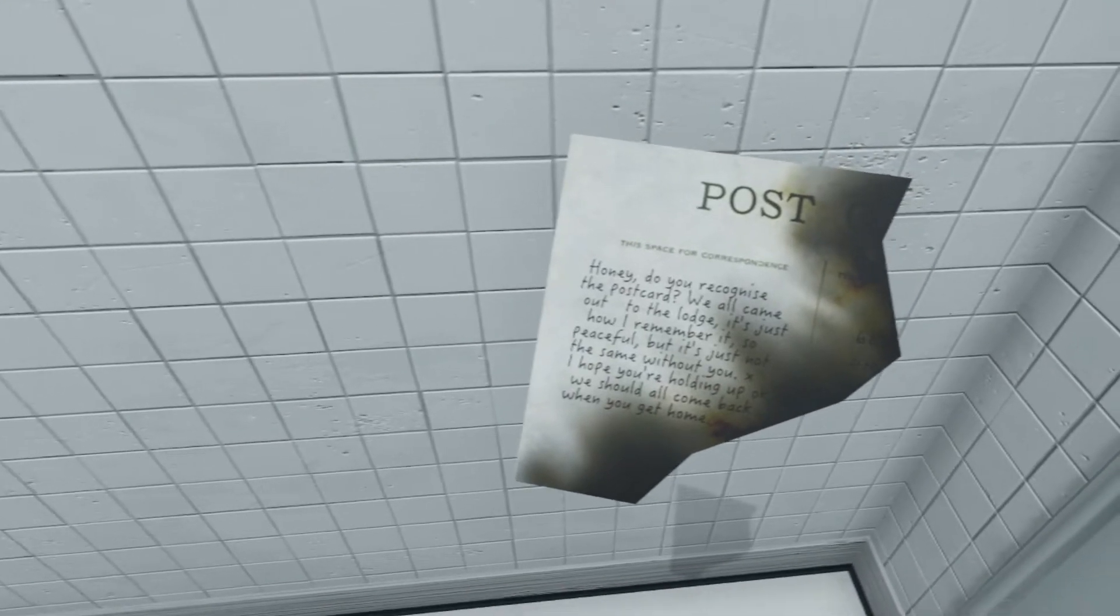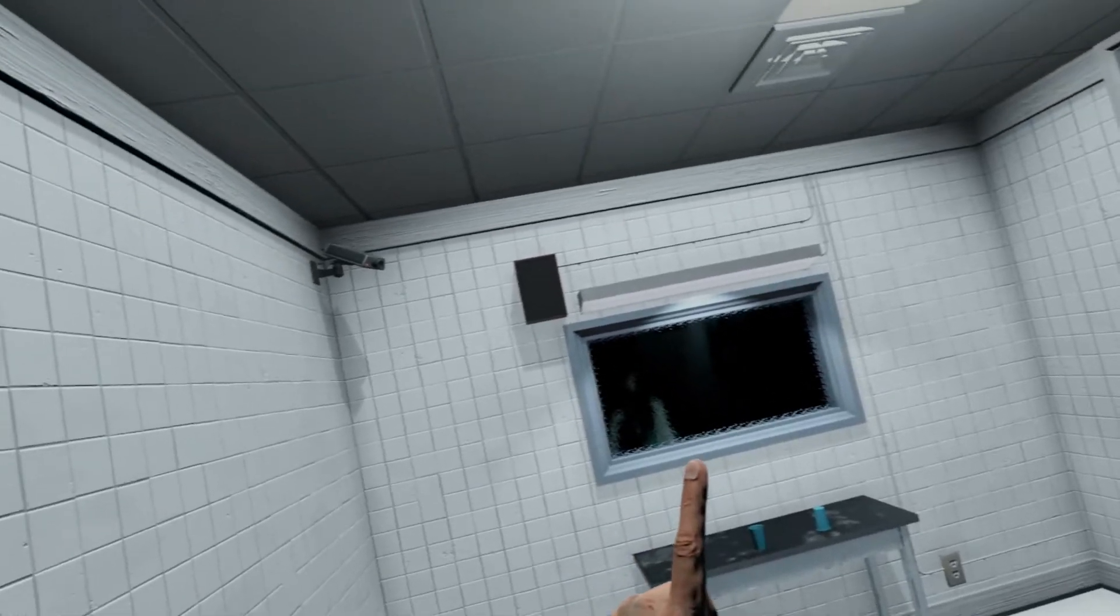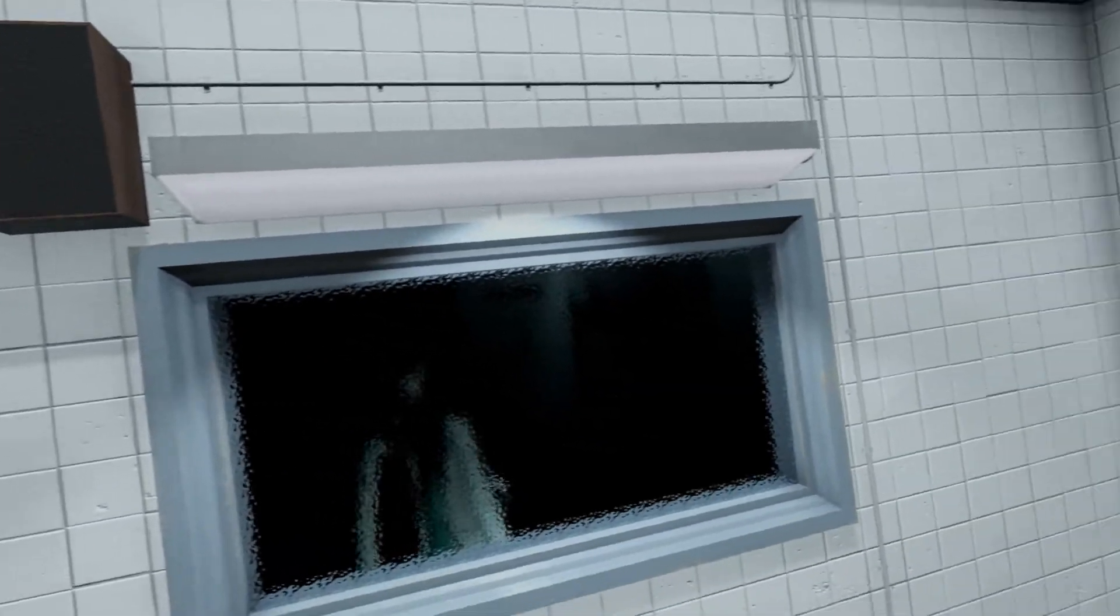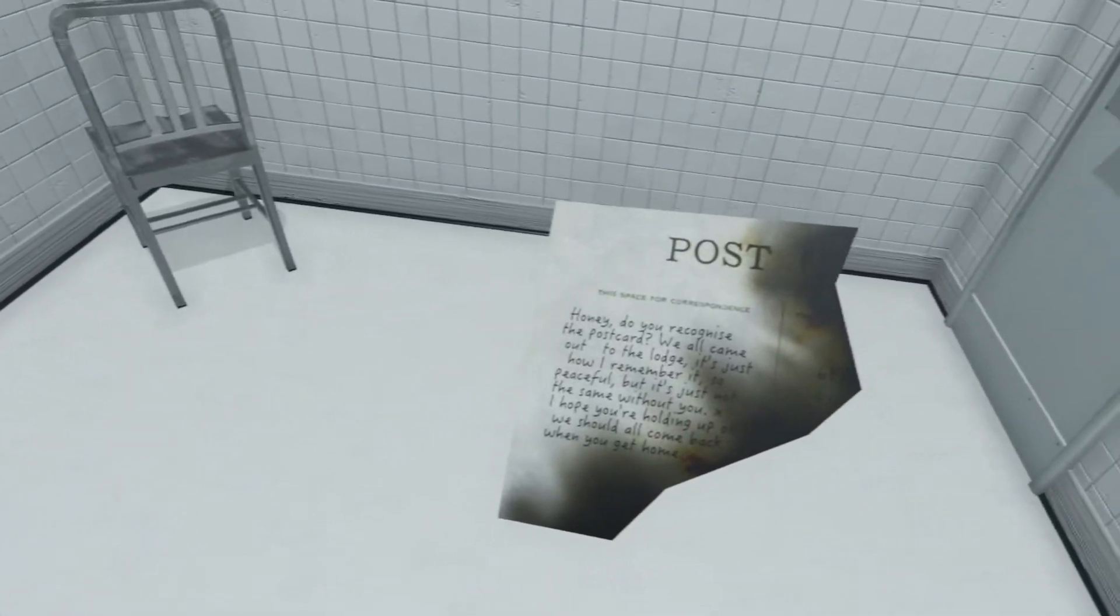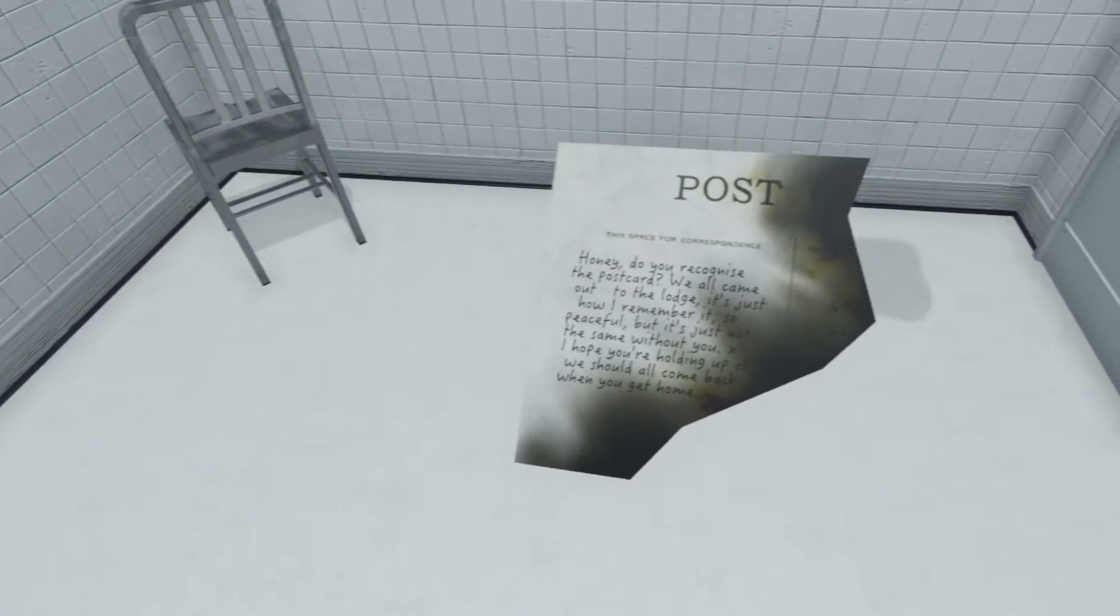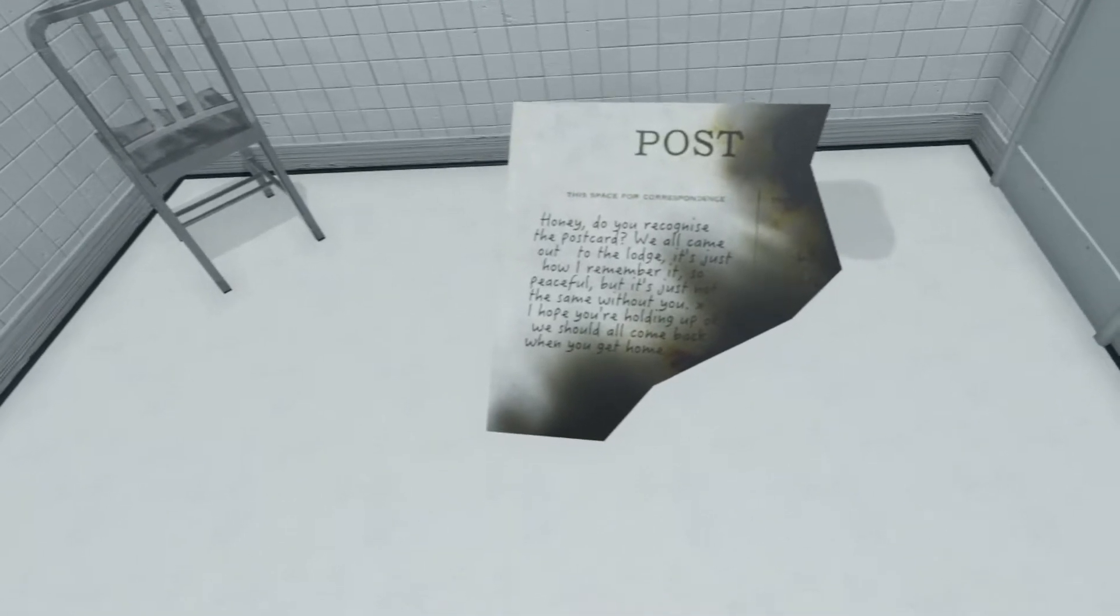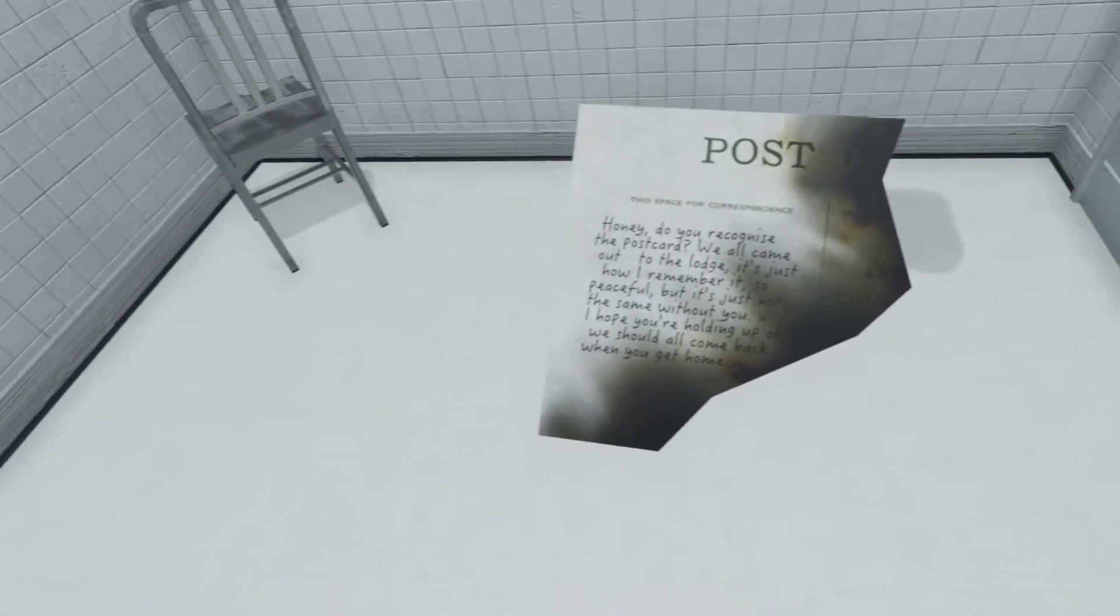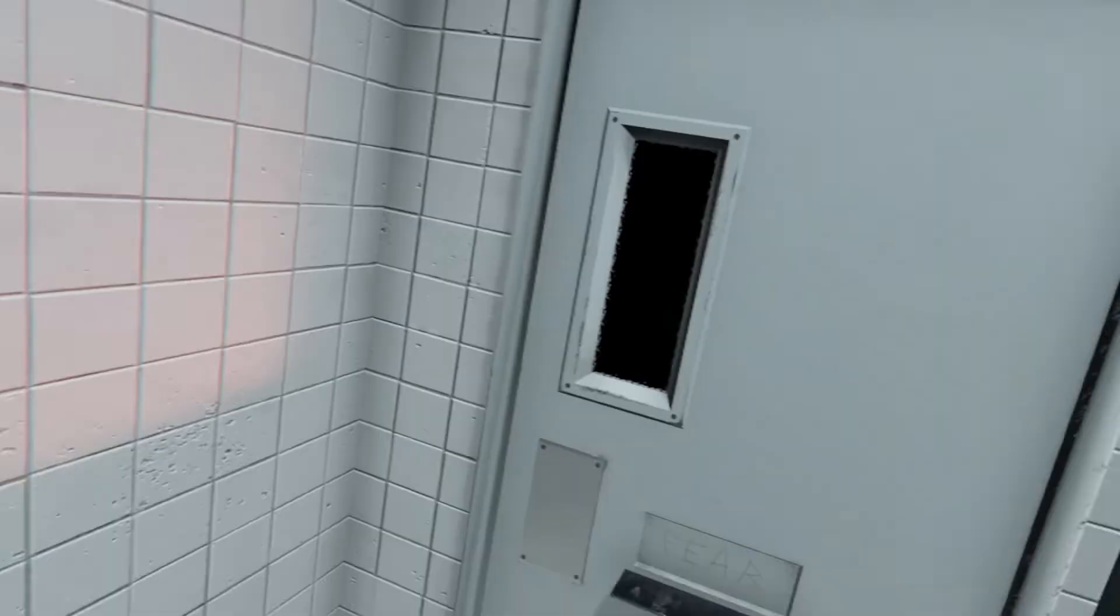Honey, do you recognize the postcard? We all came out of the lodge. Just shut up, I'm reading. What is the beeping? Am I out of sight of the camera? Hold on. I remember the lodge, it's just how I remember it, so peaceful, but it's just not the same without you. I hope you're holding up okay, we should all come back when you get home.